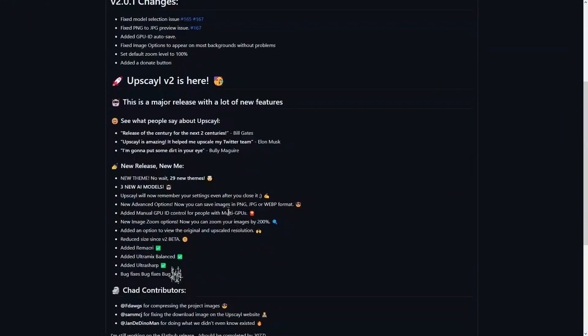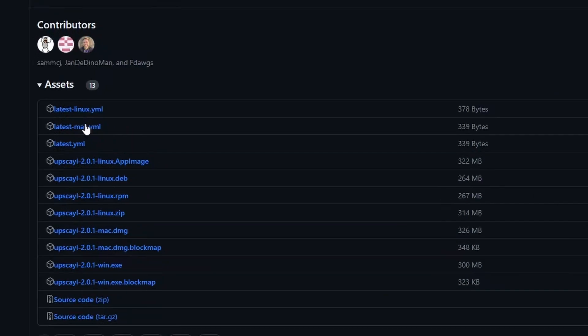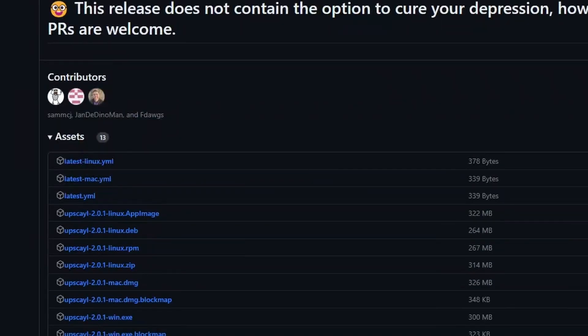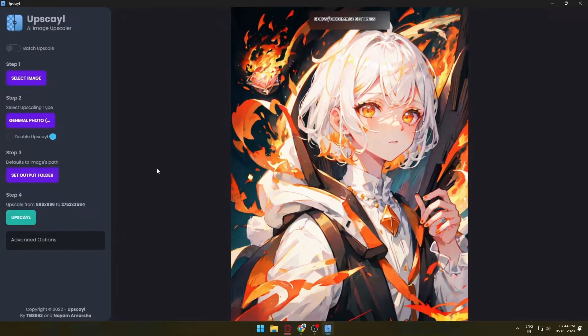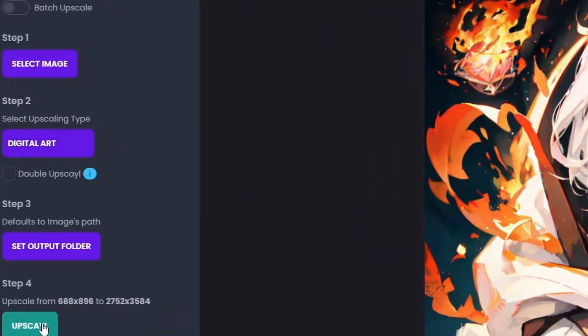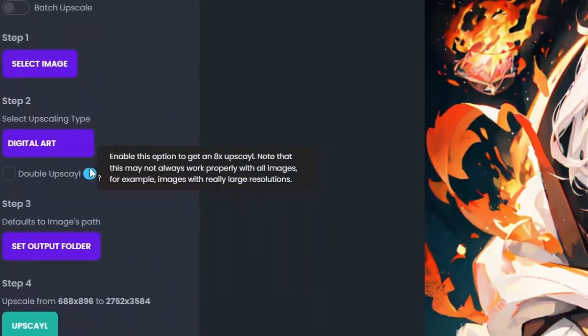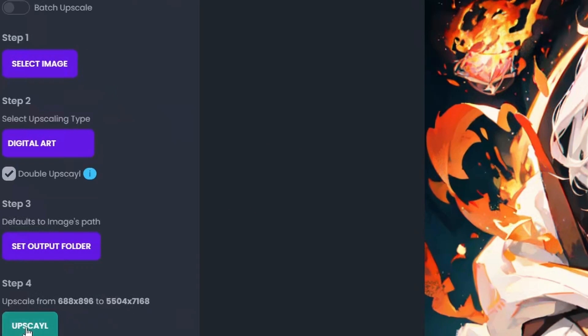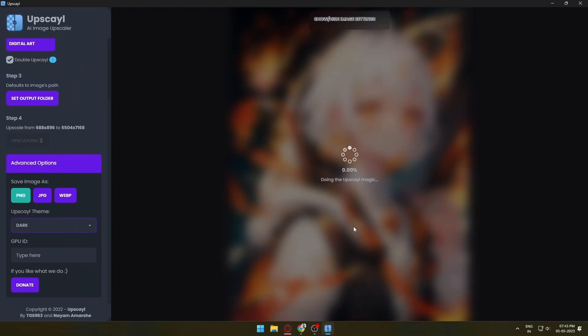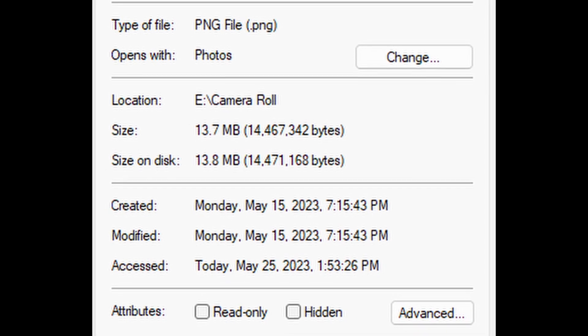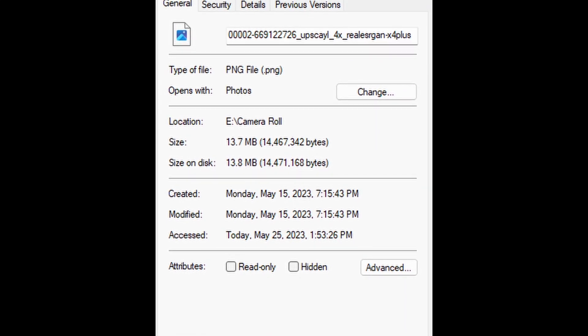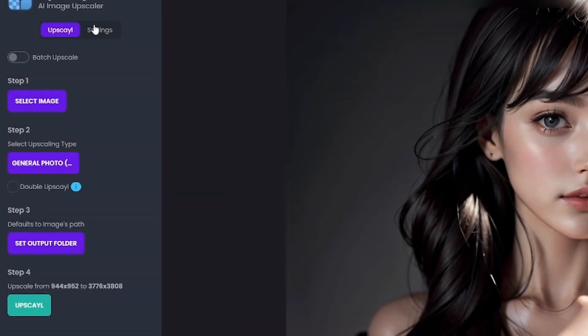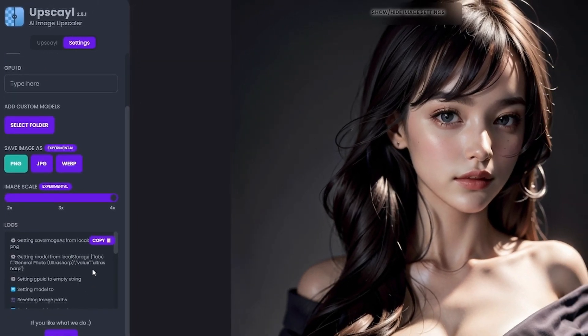To download this software, go to the link in description. When you land on this page, select your operating system and download it. After downloading it, install it as you would with any other software. And that's all you need to do. When you open the software, you can select your image and change the preset by clicking here. And under that button, you would also see this double upscaly button. You can use this if you want 8x upscale. And you can also select the custom output folder. Or you can leave it as it is, and it will give the result in the original path of the image. But you should know that the output image is quite heavy, lying around 8 to 12 MB. And there are some other settings in the advanced tab which you should check out.